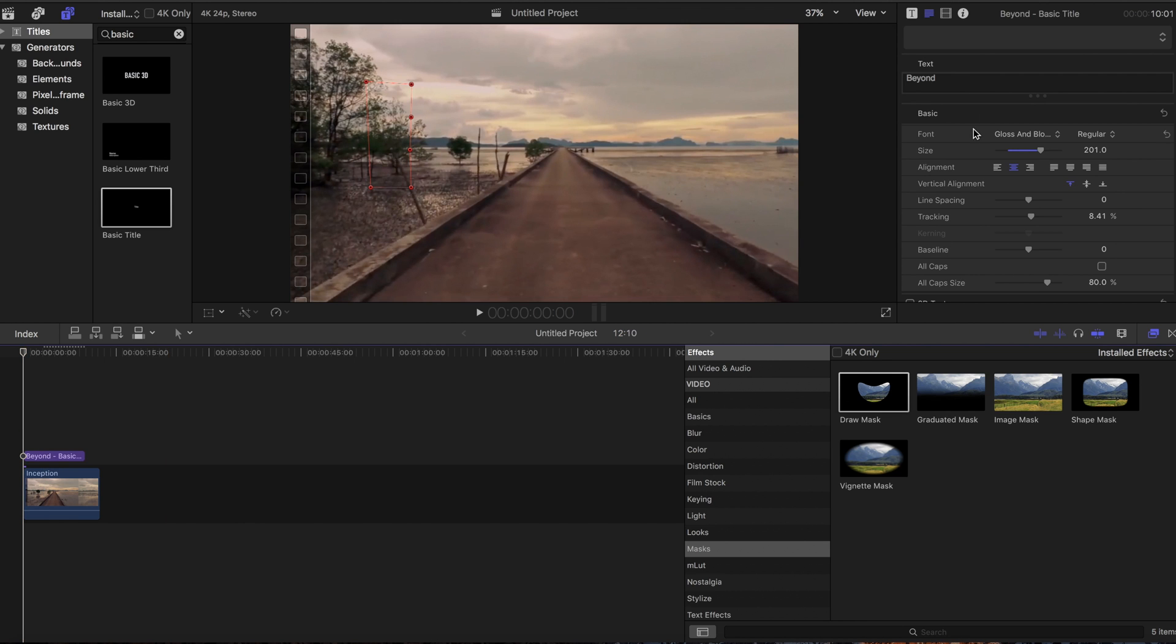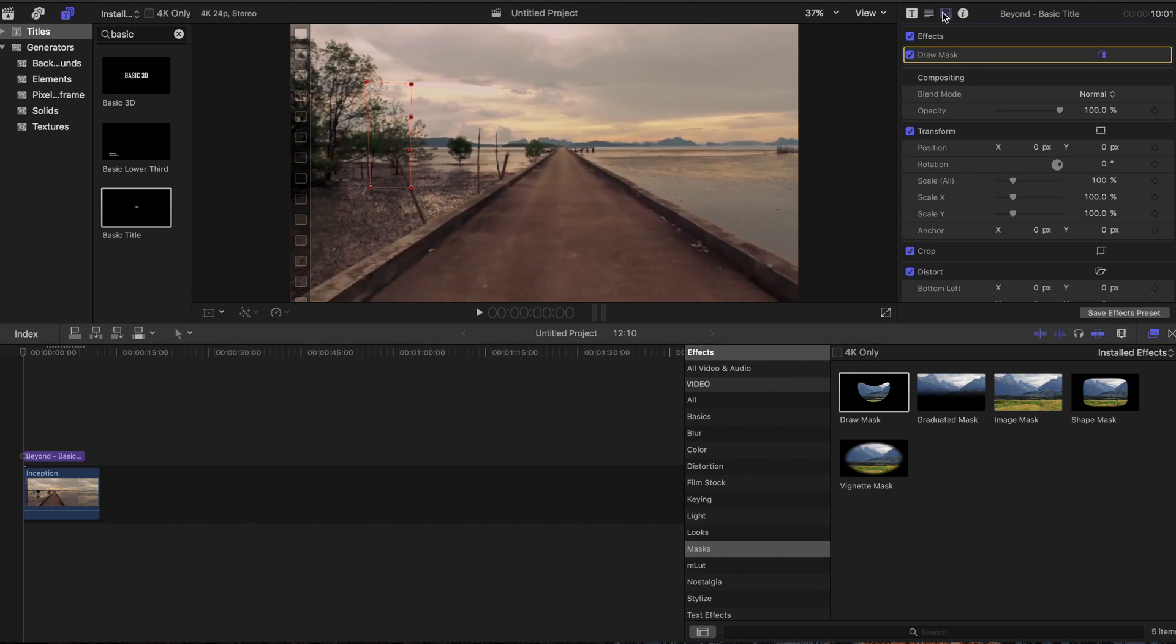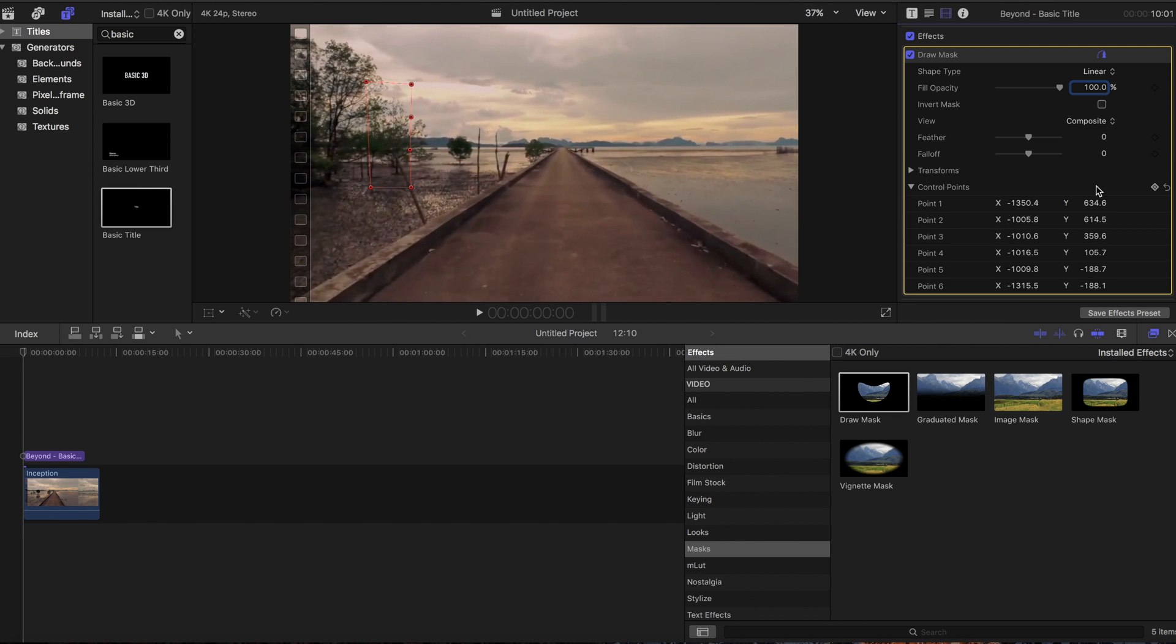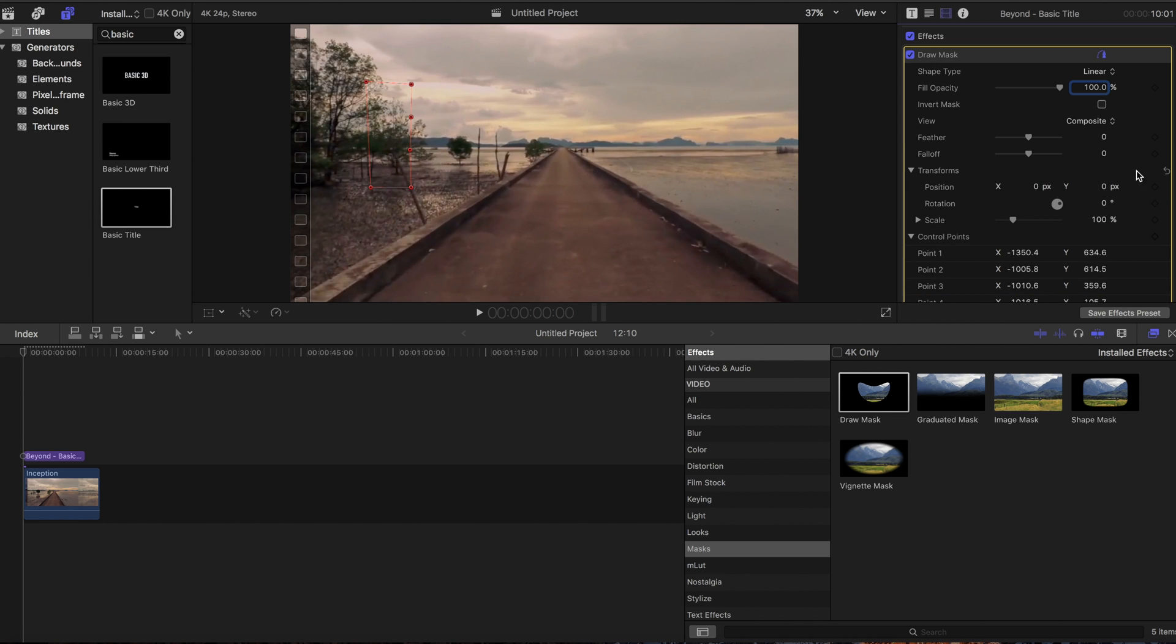Go up to the video and start at the beginning. Go into draw mask, down into control points, and key that point. Make sure you're at the beginning of the video. We don't need to touch transform.